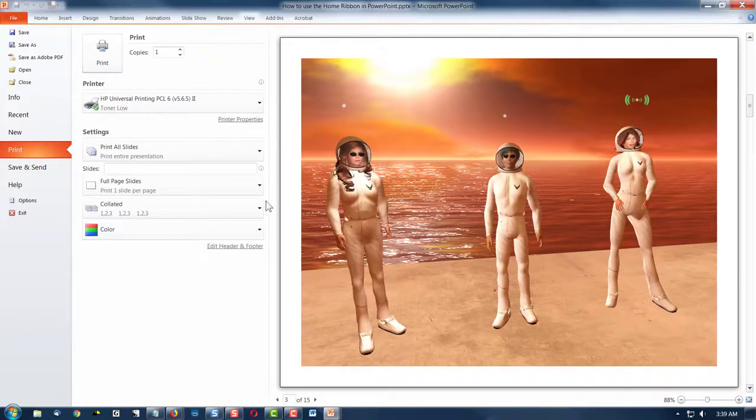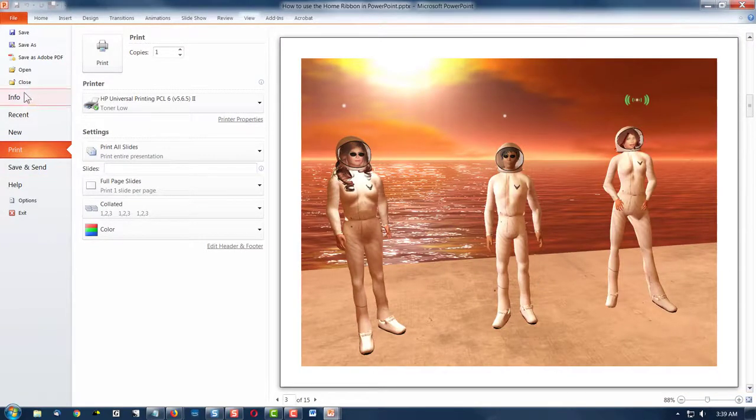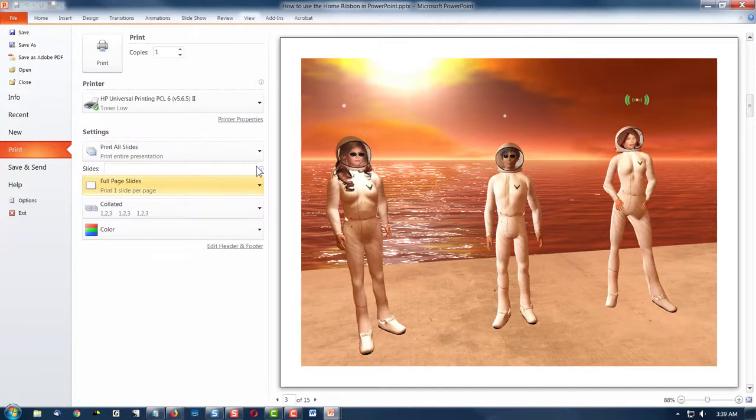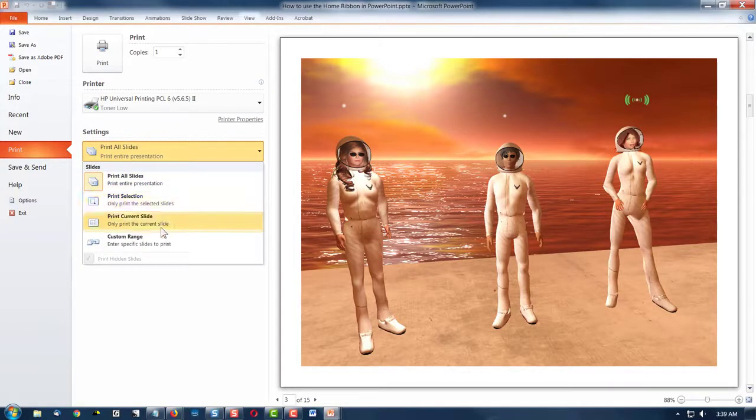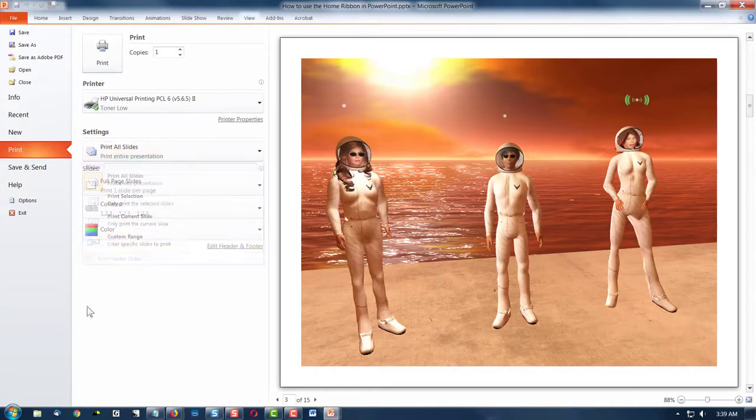Print will show you what you're about to print, and of course right now it's showing me the current slide. I could select all slides or some of them, or only one slide—the current slide.